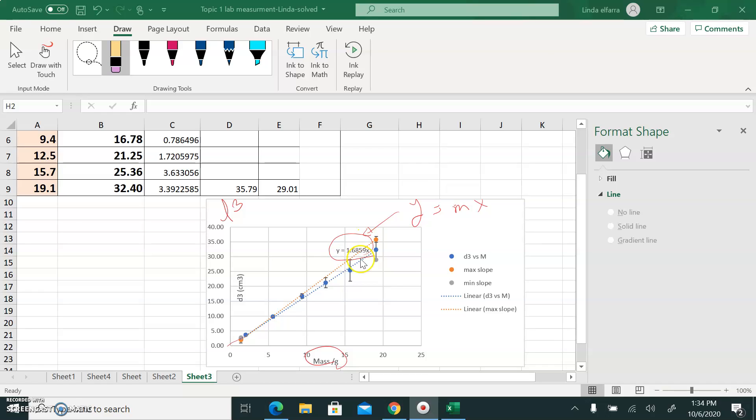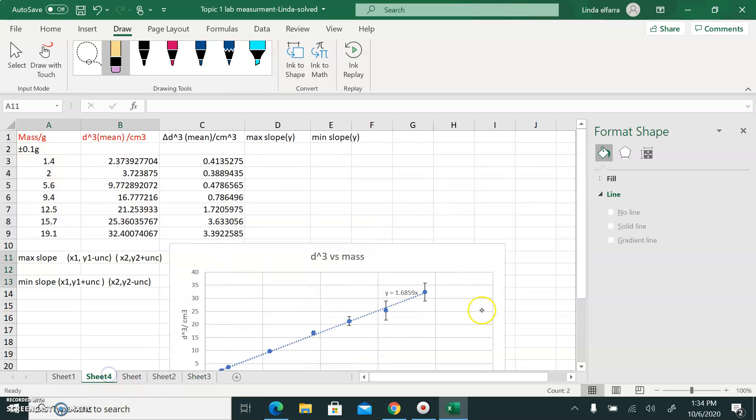The maximum slope line is the orange one, and the minimum slope line is the gray one. Okay, let's start.